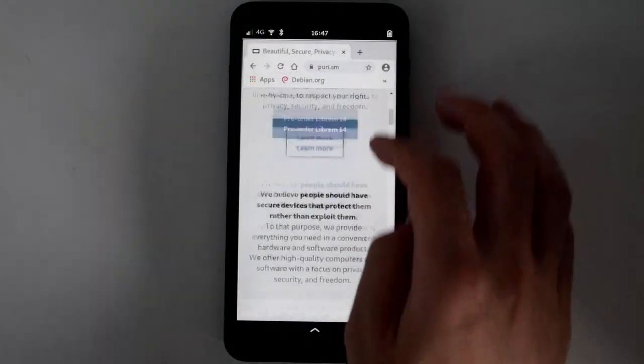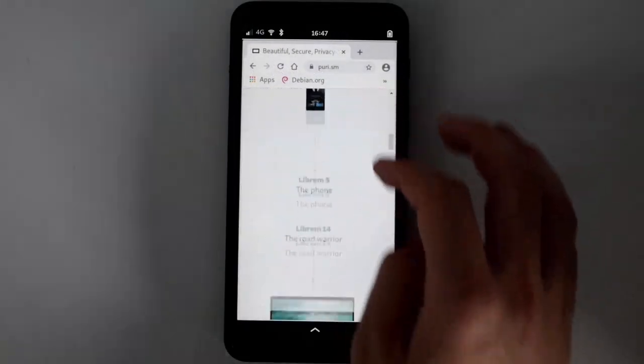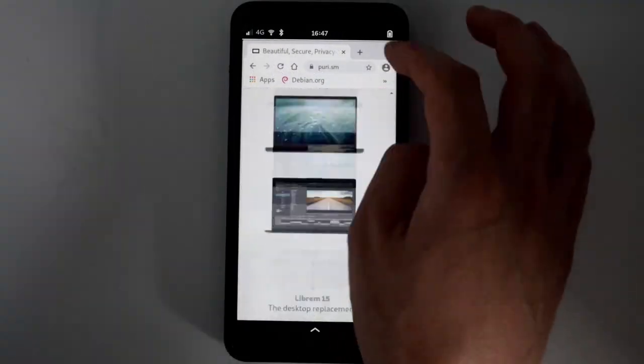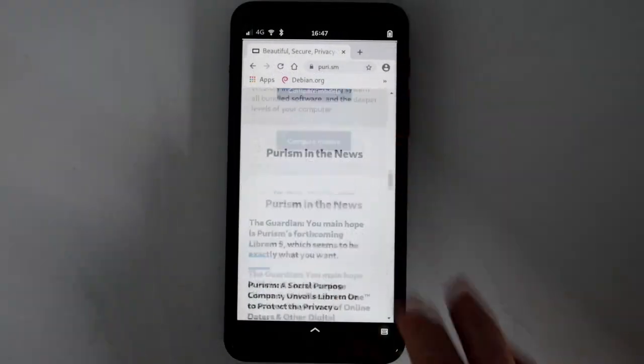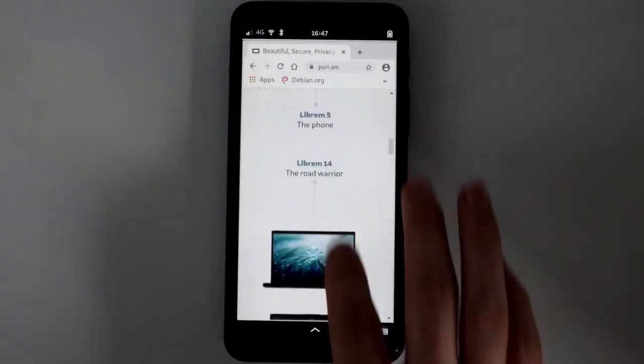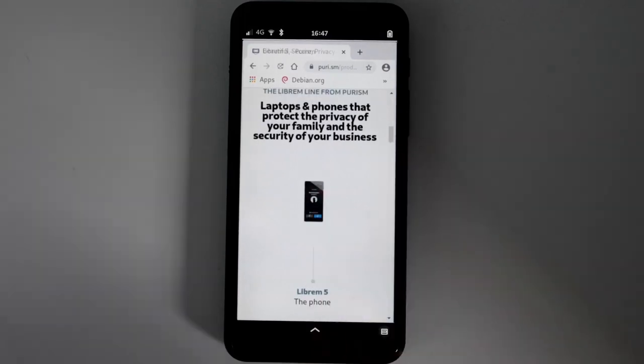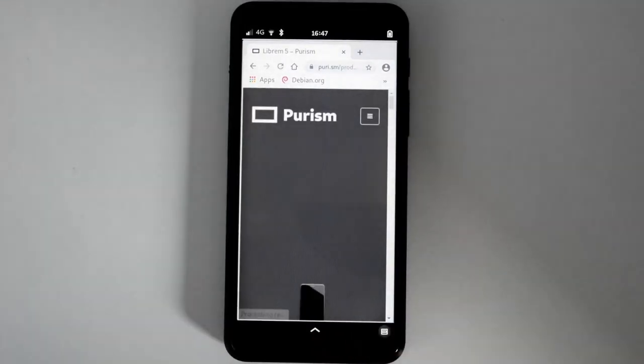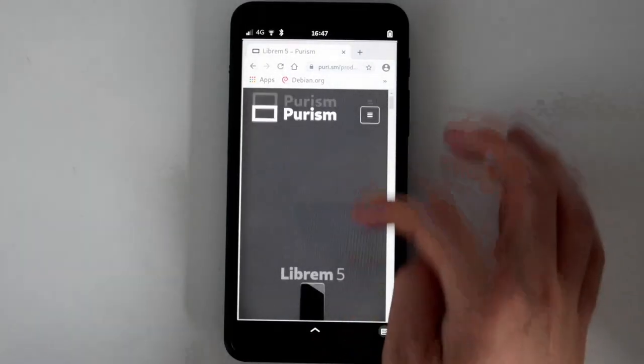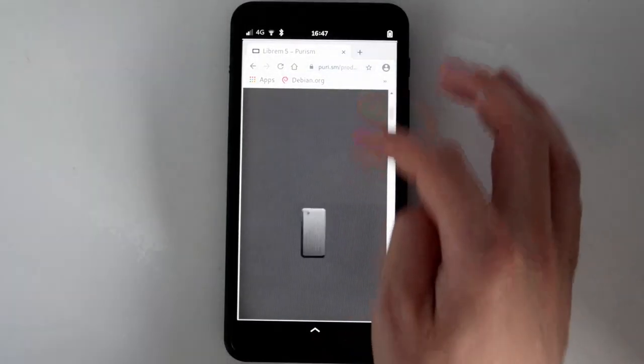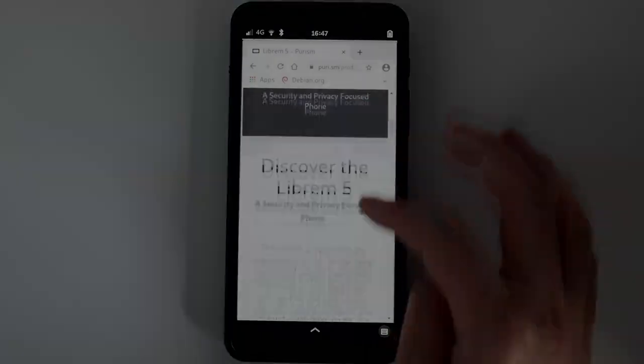Here's an example of what 3D acceleration on the Librem 5 looks like inside of Chromium. With native and web applications working side-by-side, we hope to enable a shift to a Freedom-Respecting tomorrow. Pre-order your Librem 5 at puri.sm.